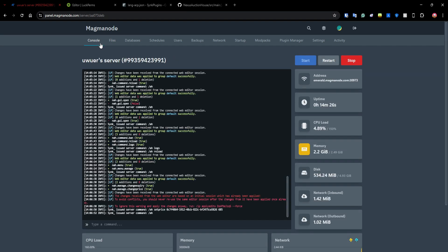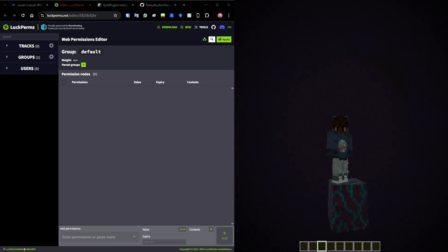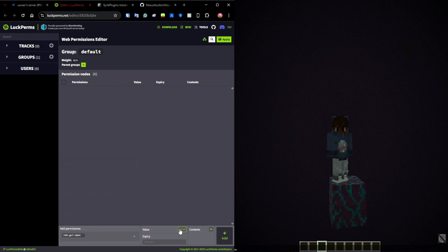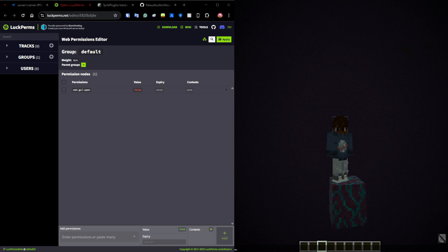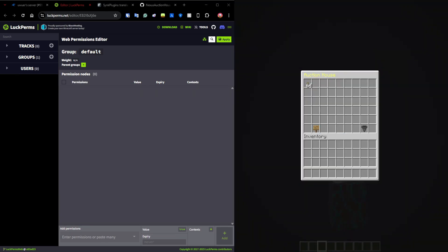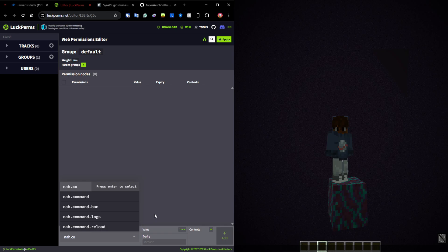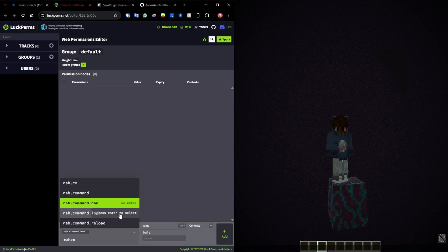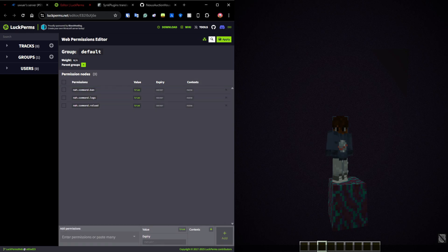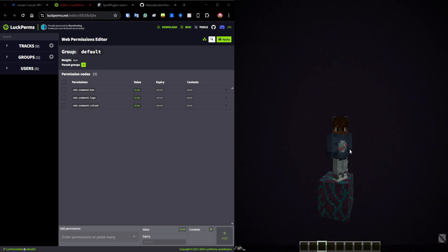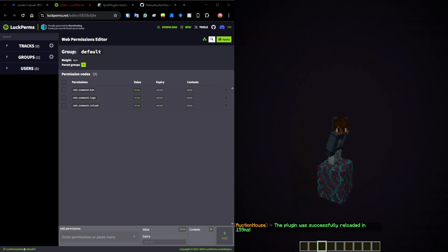Now let's go over permissions. There are very few permissions. For example, 'auctionhouse.open' — if set to false in LuckPerms, players cannot use /ah at all. By default all players can open it; setting it back to true or removing the permission node restores access. You also have the reload command permission, and permissions for help, ban, logs, and reload. Adding the logs permission lets you use /ah logs and see all transactions.